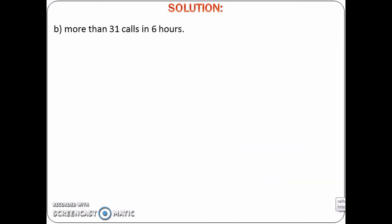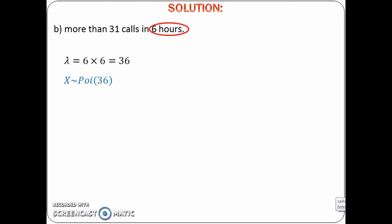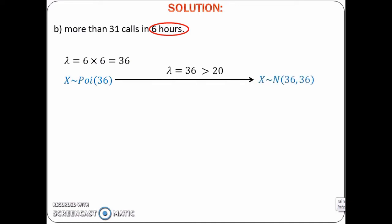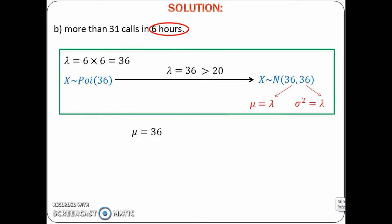In question B, the interval has been changed to 6 hours. For a 6-hour interval, lambda is equal to 36. Note that now we have a Poisson distribution with lambda greater than 20. Thus, this Poisson distribution can be approximated to a normal distribution with mean equals to 36 and variance equals to 36. Since variance equals 36, standard deviation equals 6.